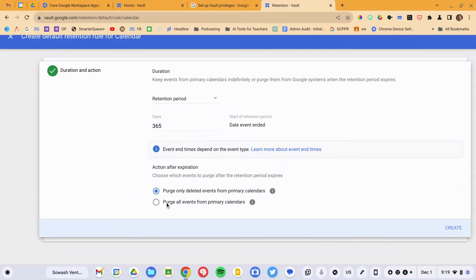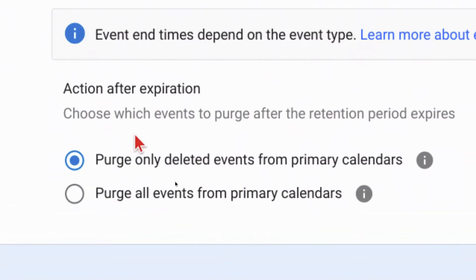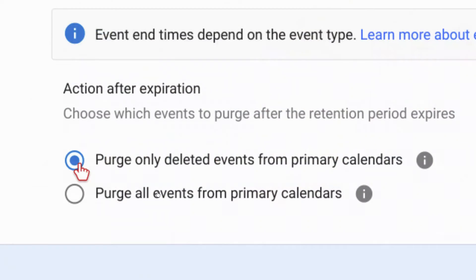You have one other important decision to make, and this will be true of all services. When an item reaches your retention period — let's say you set a one-year retention period of 365 days — if an item is older than that retention period, what should happen? Option one is to only remove items from the vault if the user has deleted them as well. Option two is to just get rid of everything. That one is scary, because it means you'll never have anything in Google Calendar longer than 365 days — even if a user has not deleted that email, calendar item, or document, Google Vault will actually reach in and remove that item after the retention period. In most cases, you're going to want to use option one: not removing things from the vault unless someone deletes it.